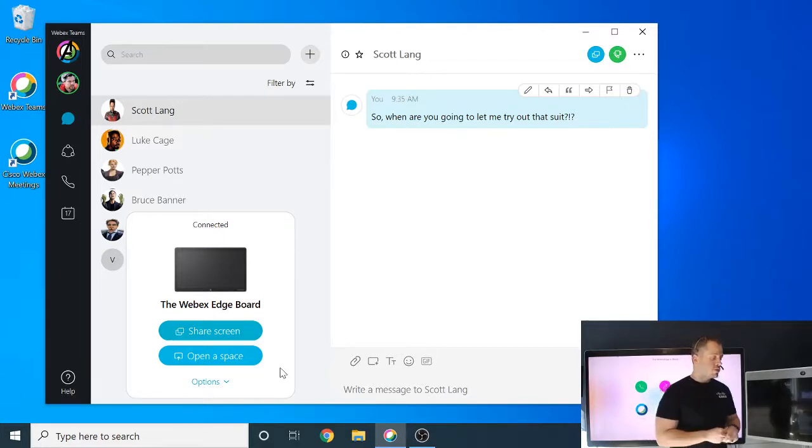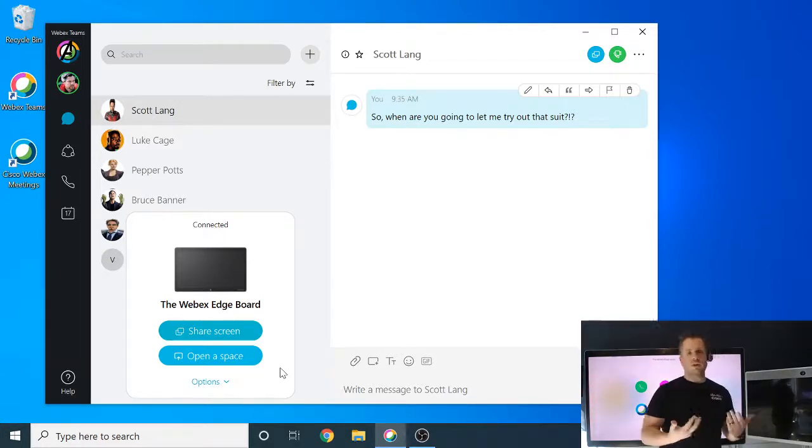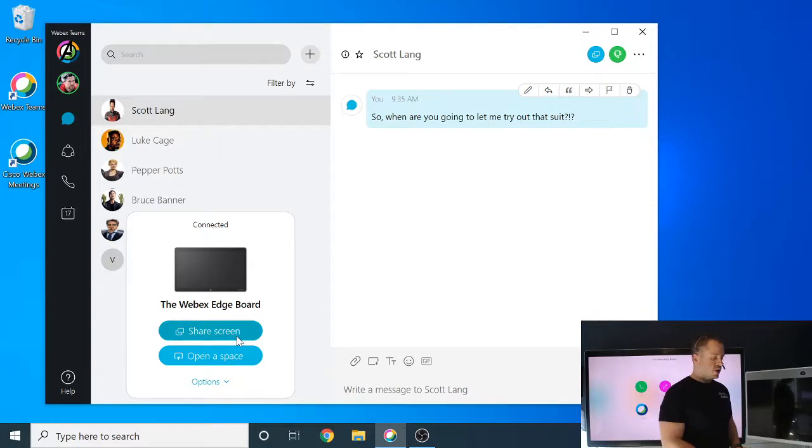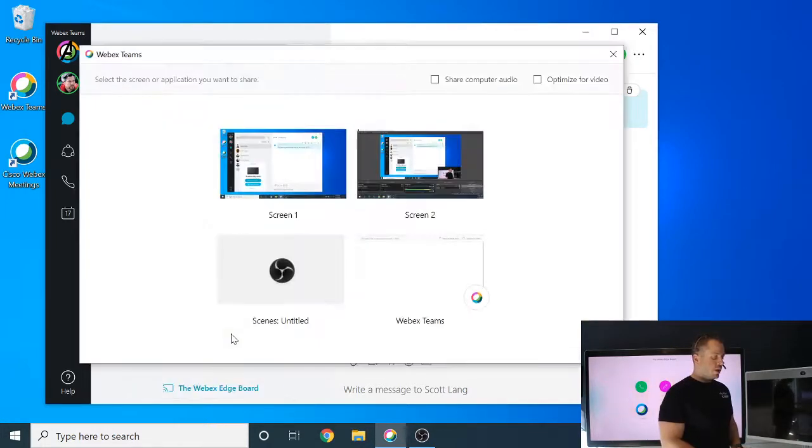But for this one, to keep it straight and simple, no matter what device you're paired to, you will see this share screen option, and we're going to click on that.